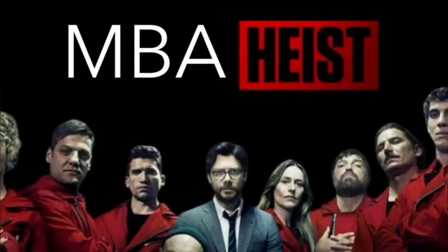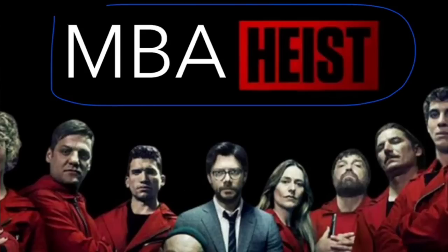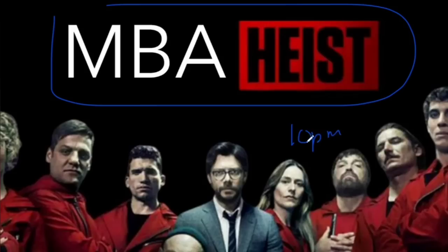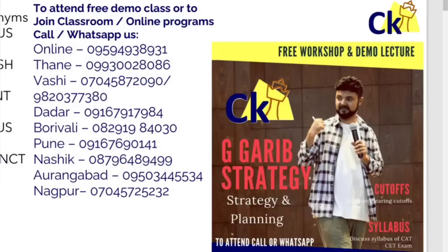Hello guys, one lakh thirty four thousand students could not solve even a single set in the DLR section. So we are launching a program. In case you want to join us for CAT 22 crash course or the complete program, you can join us. 10 PM today I am giving the verbal master class workshop.